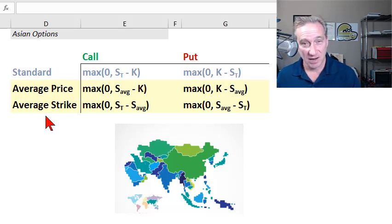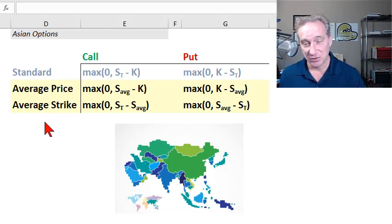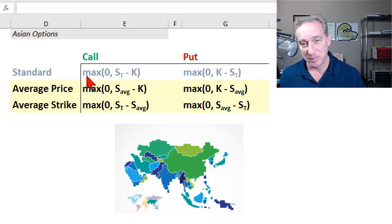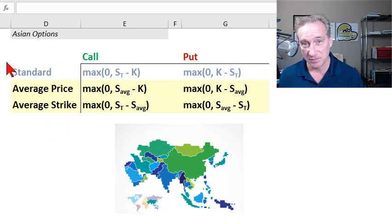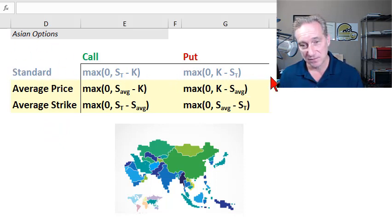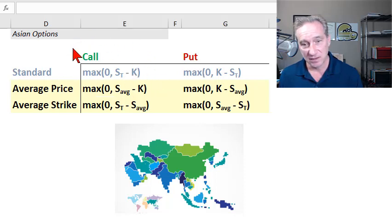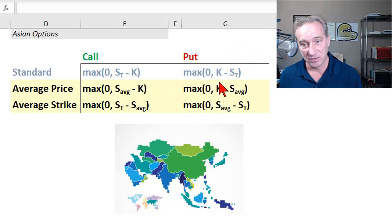Let's look at the payoffs for Asian options, and to do that I compare them to the payoffs for standard options, which we sometimes call vanilla options. In the first row here, that's the payoff for a standard call option and the payoff for a standard put option — these should be familiar.